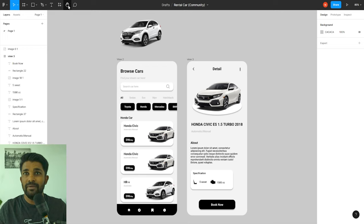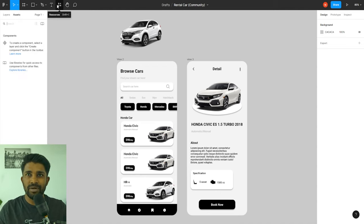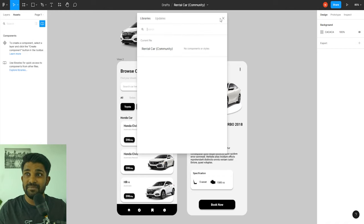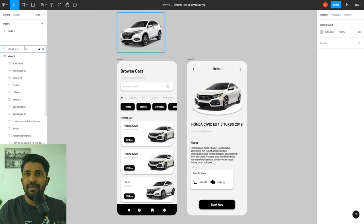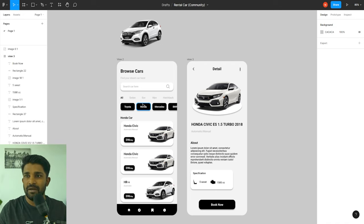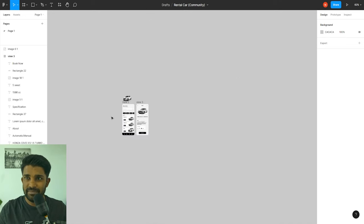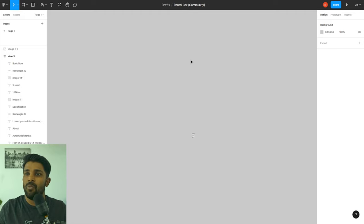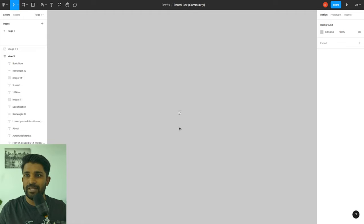Below the toolbar we have the layers panel and next to that the asset panel — it's the same as the components, just a different view, so you can also browse design systems from here. Within the layers panel we have organization features such as pages, so you can organize your artworks and workflows in pages. The gray space in the middle is called the work area and you have a huge space to work on.